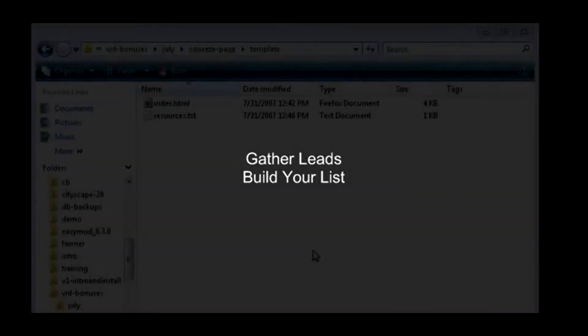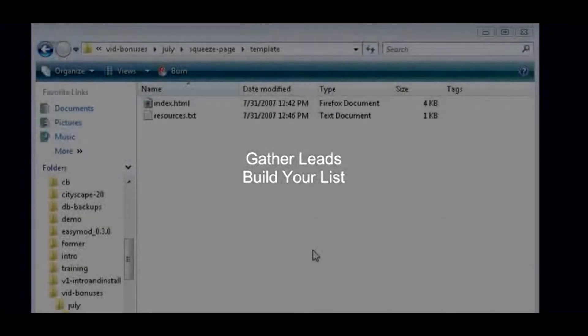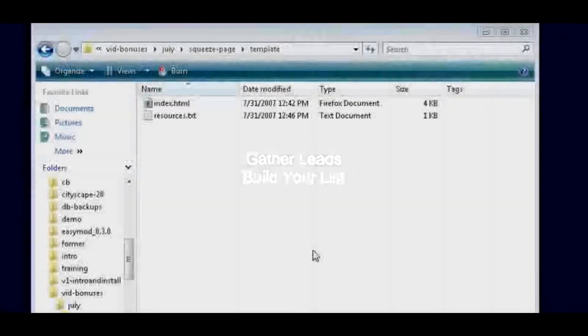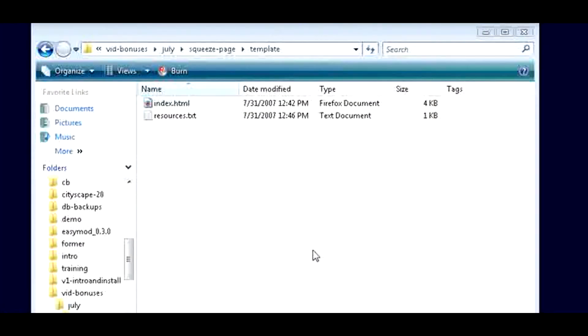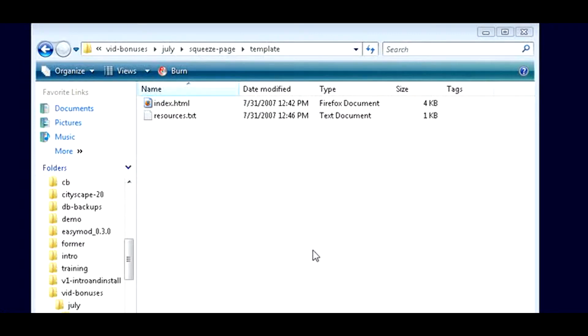In this video series, we will learn how to create a squeeze page. A squeeze page is an excellent way to gather leads and build your list. Building a list is one of the best ways to make money on the internet. Target visitors equals money. To get you started, we've included a squeeze page template in the package.